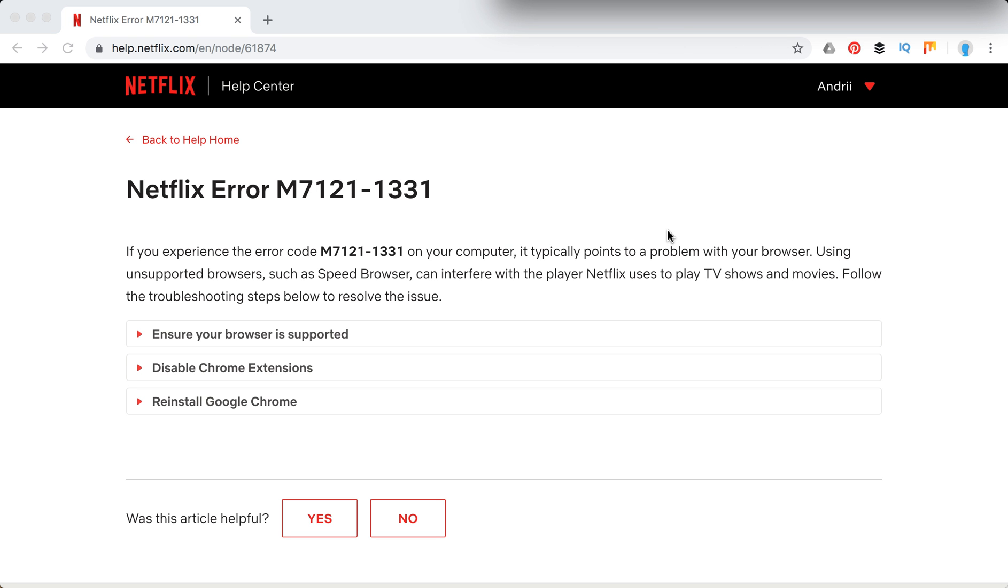Hello guys, welcome to MrHack.io. In this video we're going to go through what to do if you have this Netflix error M7121-1331.